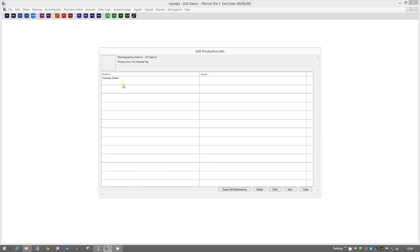Now, in here, we can have stuff like Company Details, so your Certificate of Incorporations and that sort of thing.